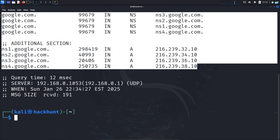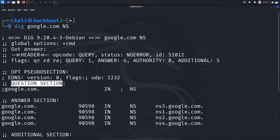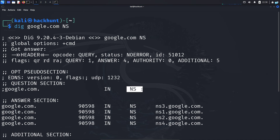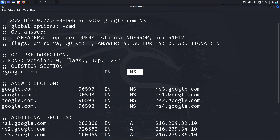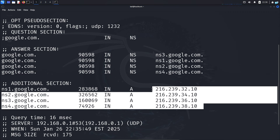If you just want to query the name servers, type the command dig, the domain name, then the type of record you want to query. Since I want to query the name servers, I will type NS in capital letters and press enter. I can see in the question section I queried the name servers, and in the answer section I get the name servers with their IP.